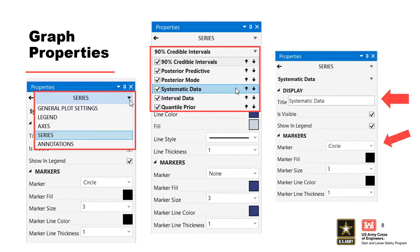Say we want to update the name and marker for the systematic data. From the main drop-down menu, select Series. To select which series to edit, use the secondary drop-down menu. Here we can edit the title of the systematic data and the marker style.